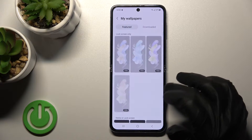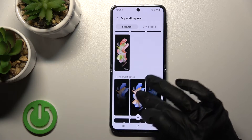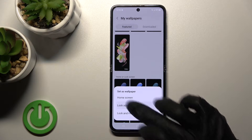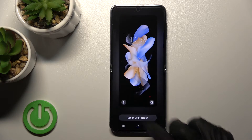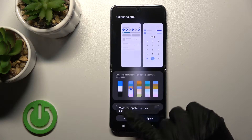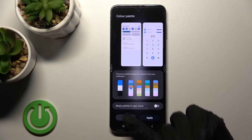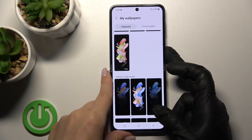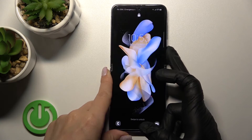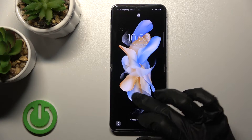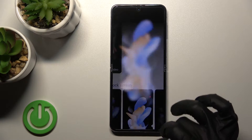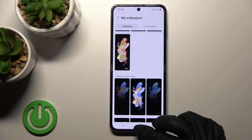For example, let's use the default wallpaper. Then just select the lock screen and tap Set on Lock Screen. Now our wallpaper has been applied to the lock screen successfully. Let's lock the device and we can see the changes on our lock screen.